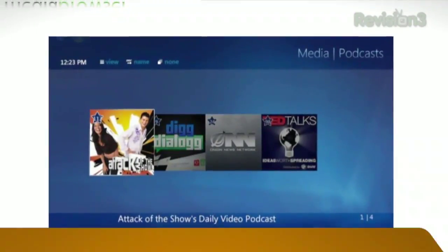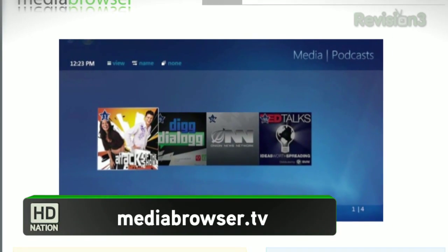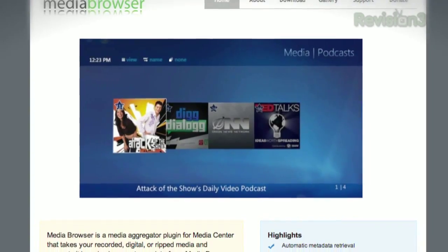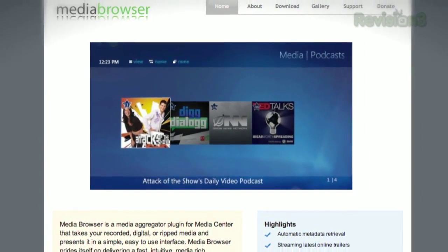A bunch of people actually emailed in about Media Browser from MediaBrowser.TV. I can't believe you chose that DK stuff — why don't you try Media Browser? I will check it out. Marcus says: 'I'm disappointed you recommended My Movies when Media Browser is far prettier if configured properly.' Marcus is disappointed, dude. Heartbreaking. We'll get to you, Marcus.